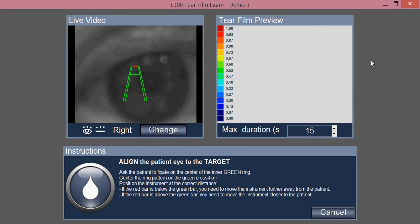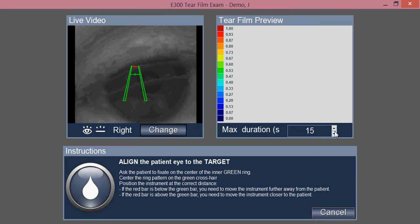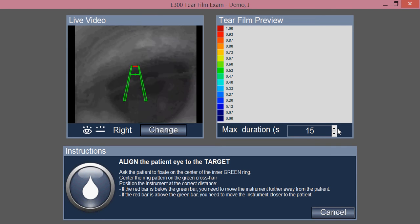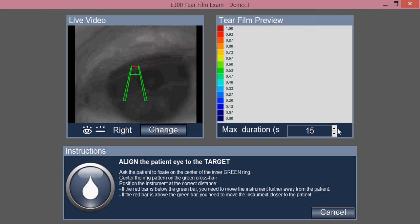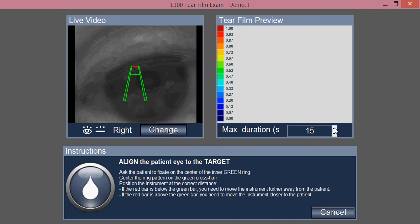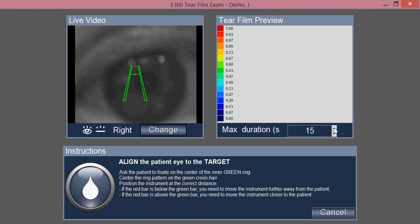With the capture window open, select the duration and time you would like to capture the tear film over. In this case, the default duration is 15 seconds.